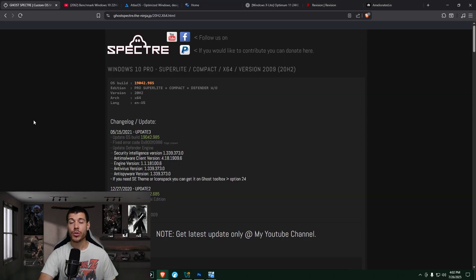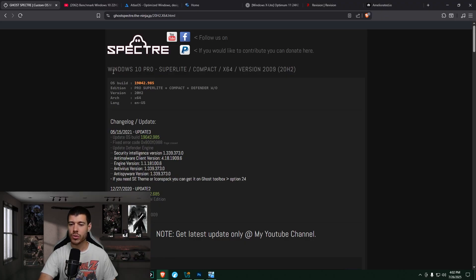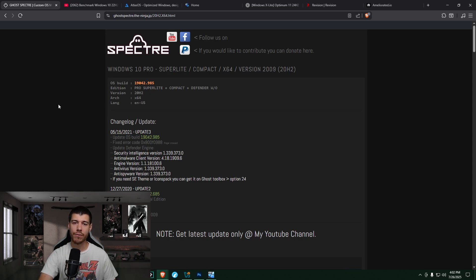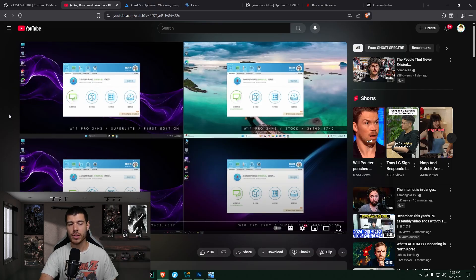So the first one I tried is Ghost Spectre. It's a customized version of Windows, and this one is specifically Windows 10 Pro that I have installed. There is a Windows 11 version, but the only way I could find it was by going to this creator's YouTube channel and then going to one of the recent videos,